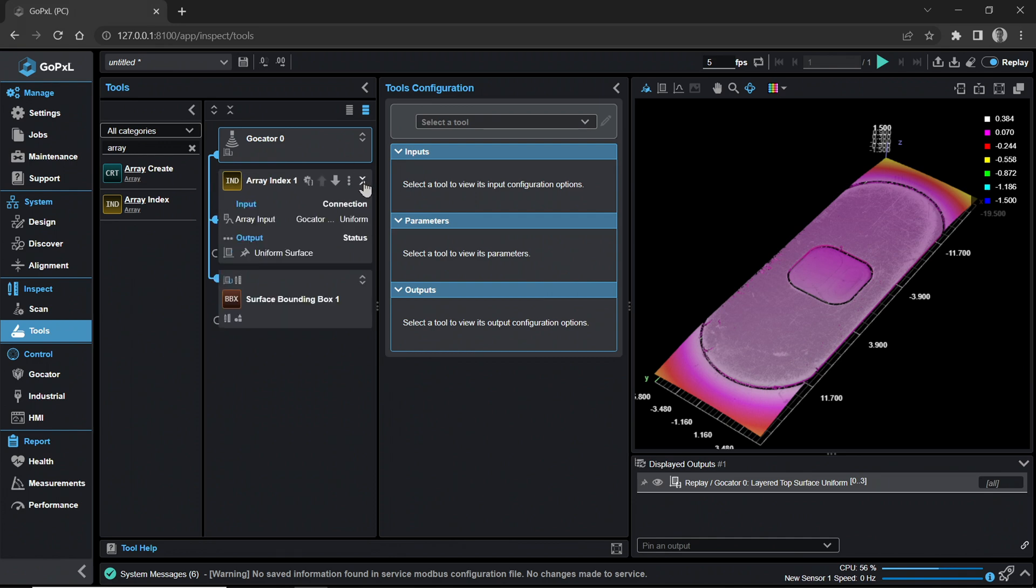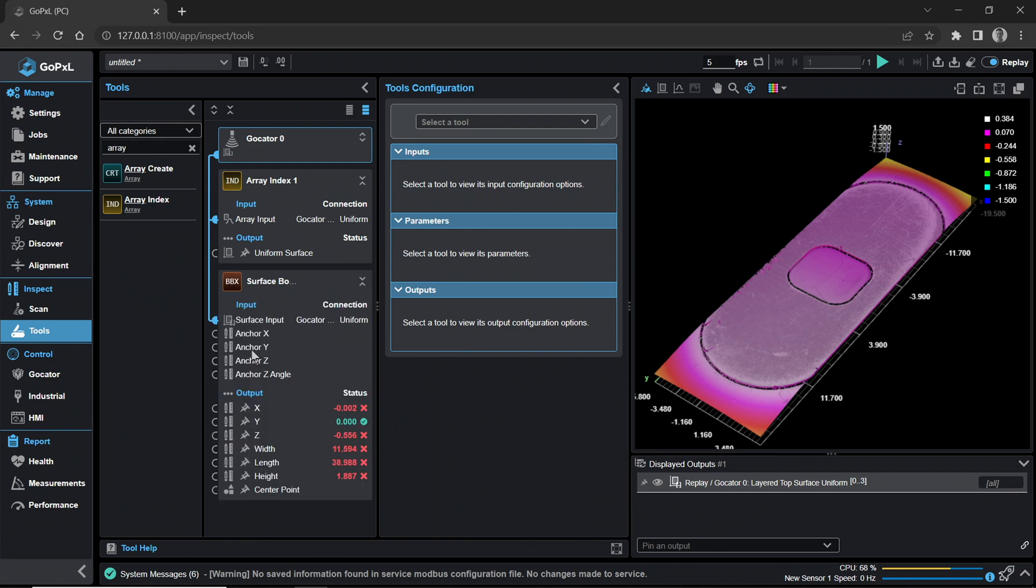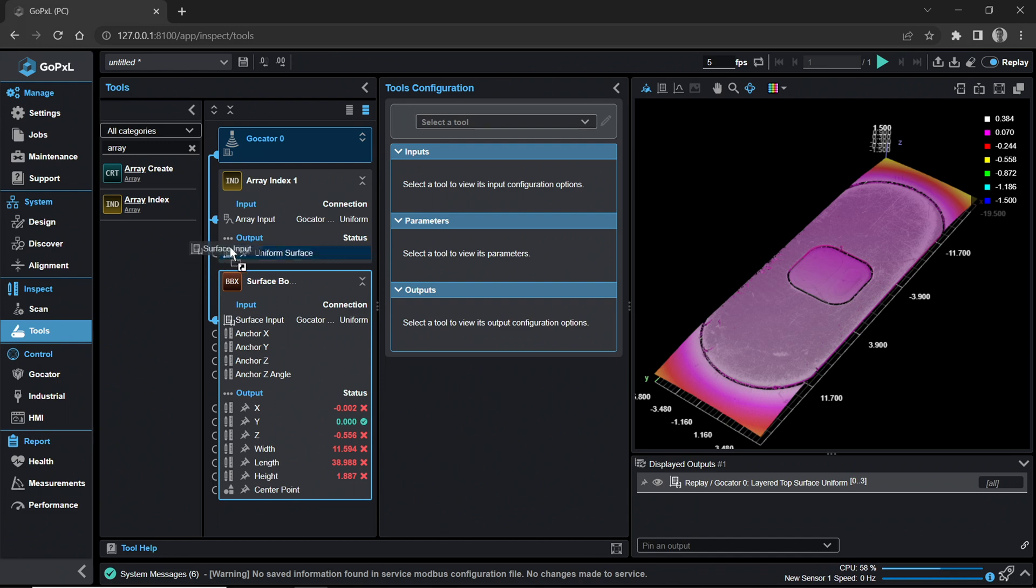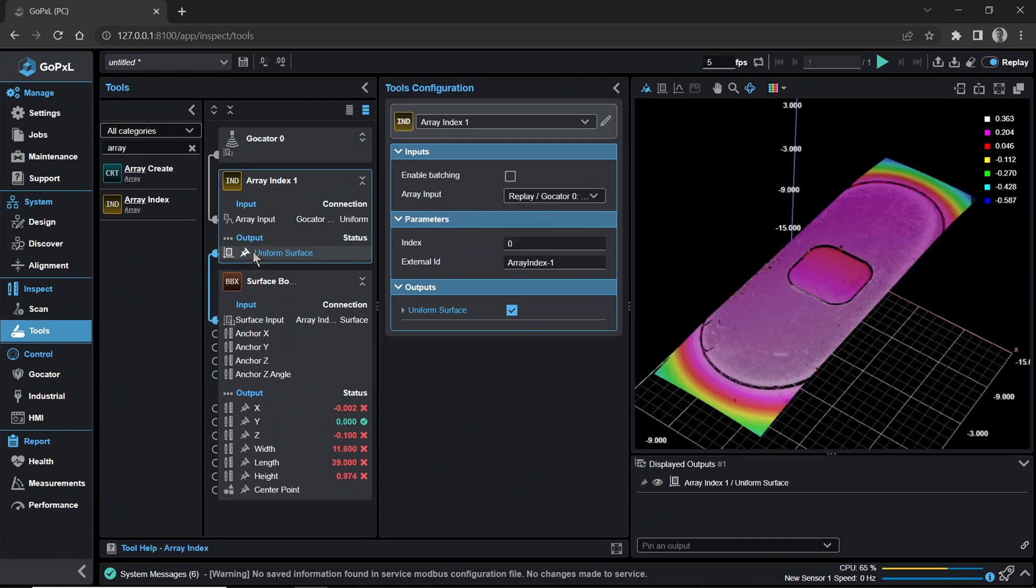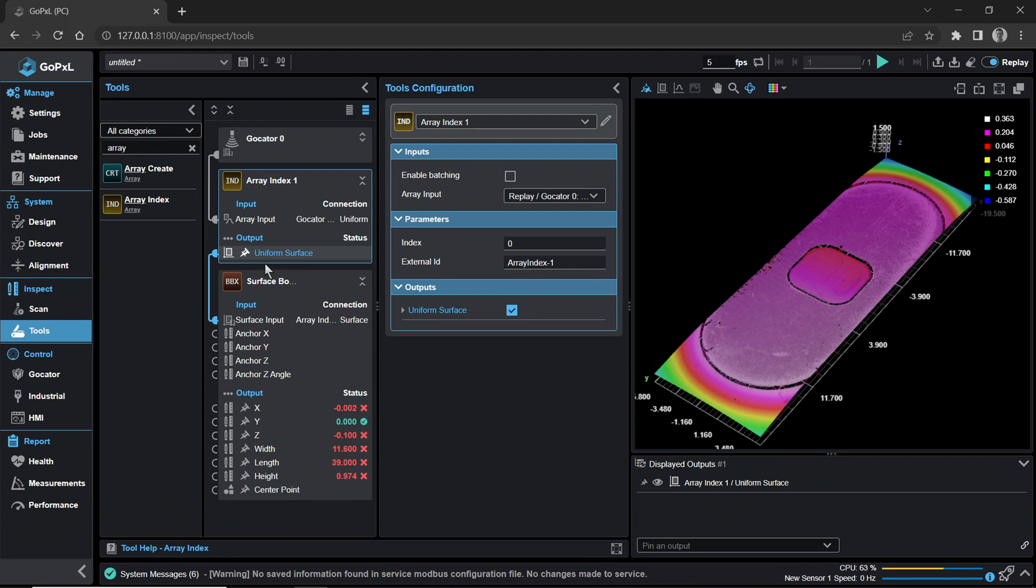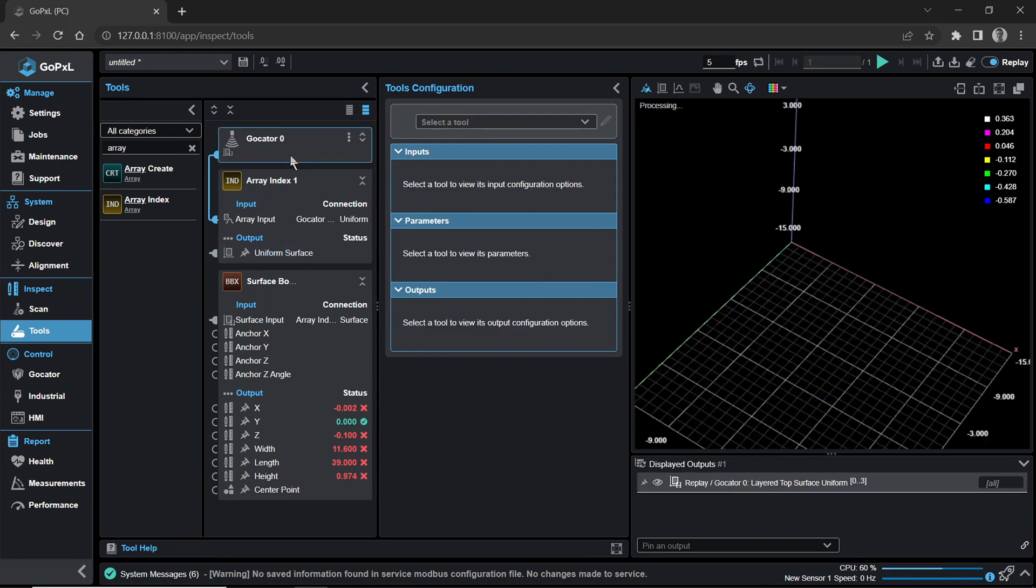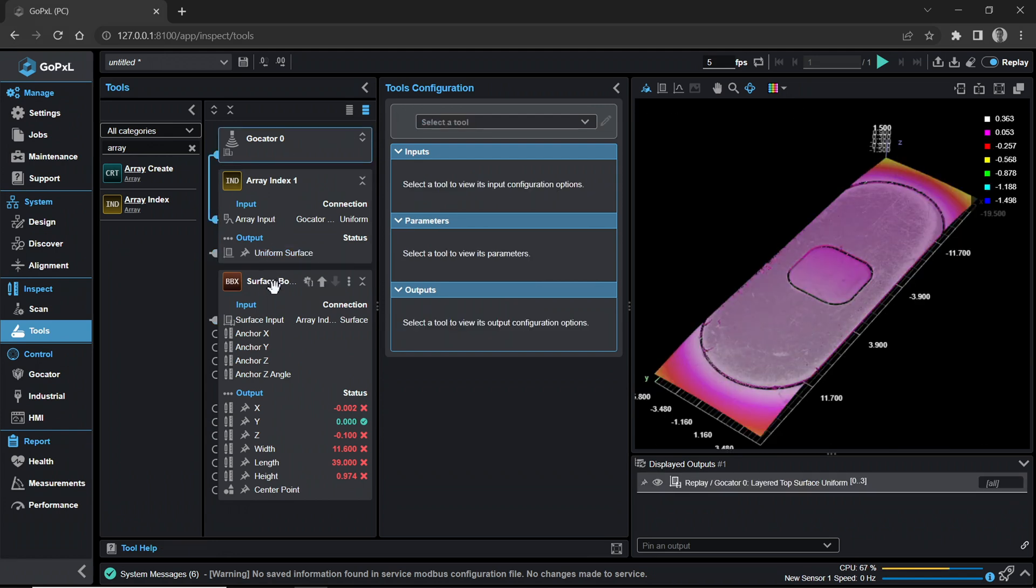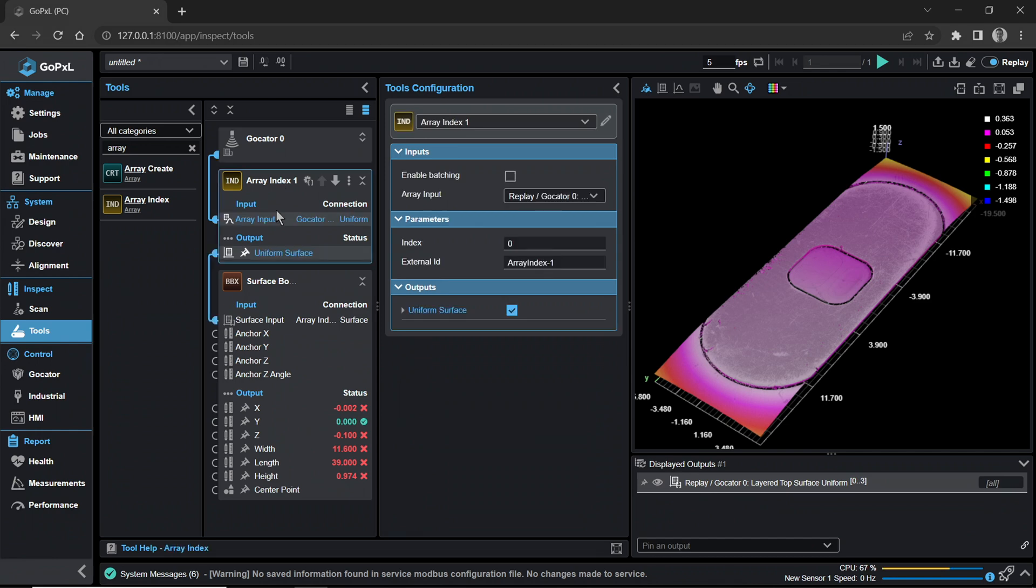Expand the Array Index and Surface Bounding Box tool panels by clicking on the double arrow in the top right corner. Drag and drop the surface bounding box input to the Array Index uniform surface output. This will disconnect the bounding box input from the surface scan to now feed from the Array Index.